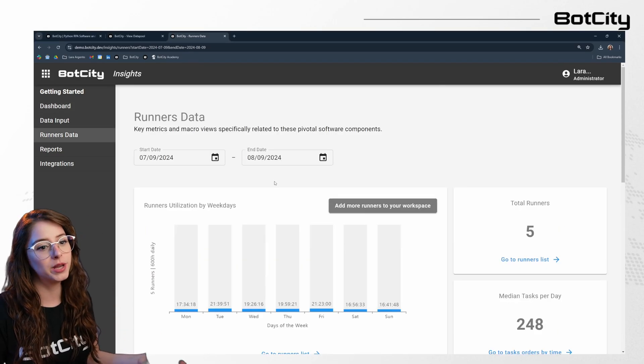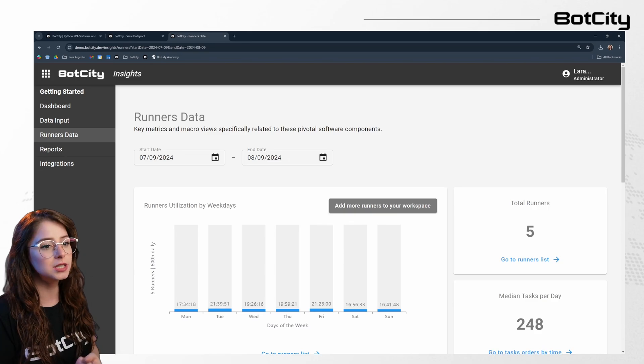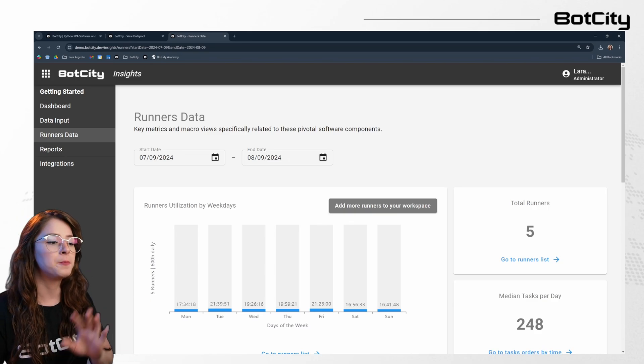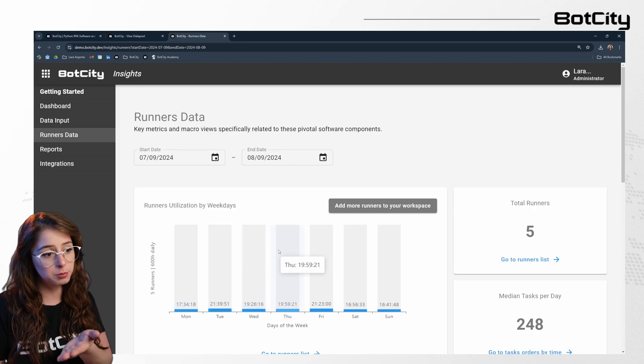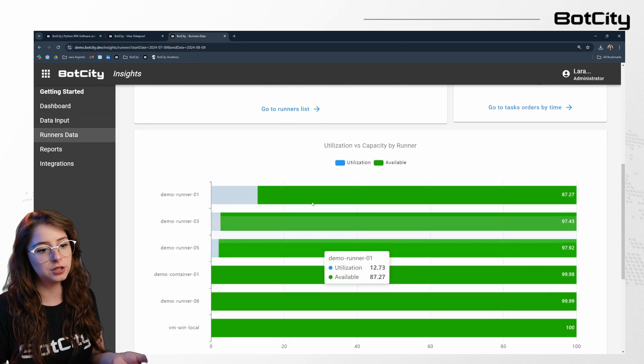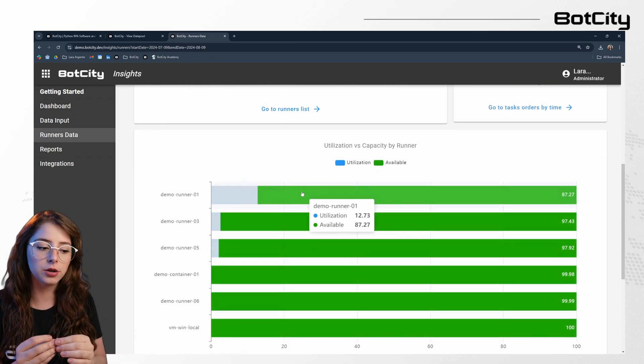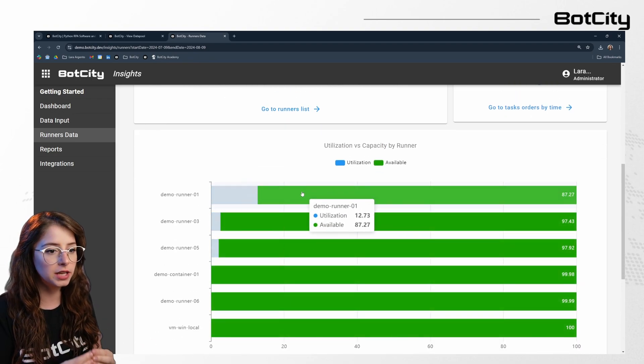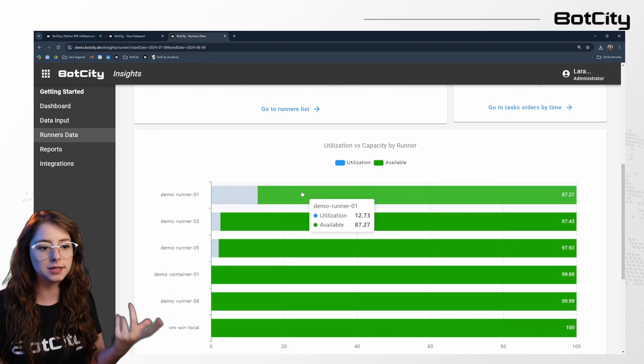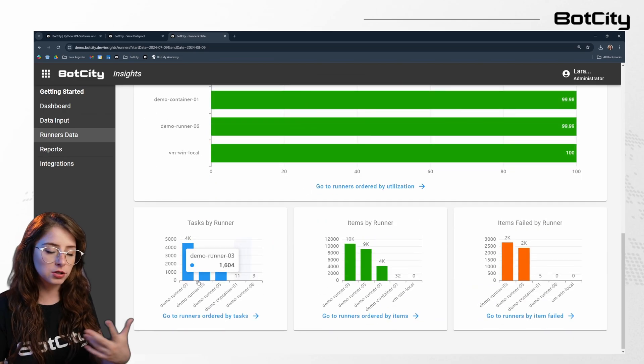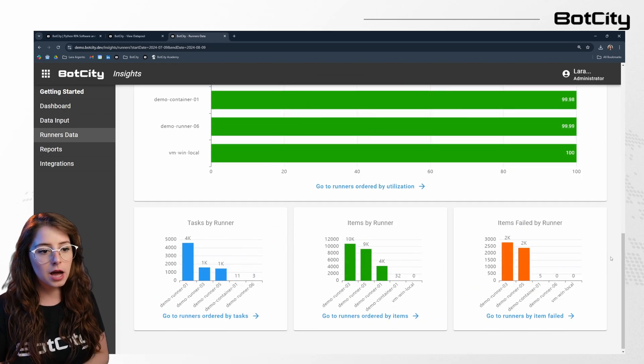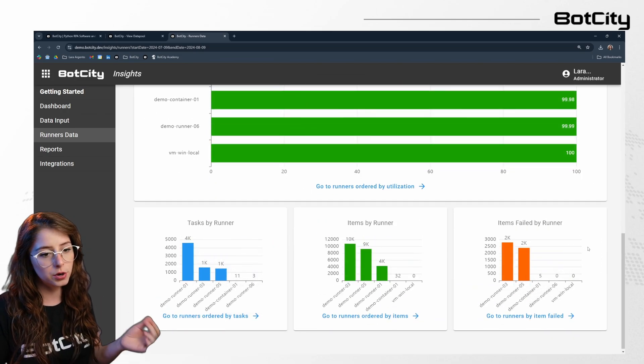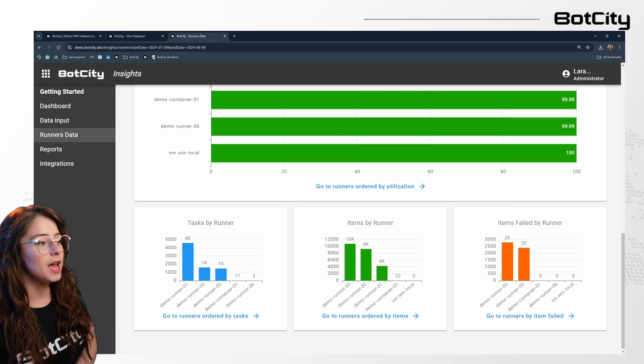In the runner's data, we can track metrics related to runners, including utilization rates and average tasks executed per day. The utilization versus capacity dashboard shows the occupancy of each runner based on the selected timeframe. And additionally, we can dive into detailed dashboards that break down tasks per runner, items processed, and items with failures.